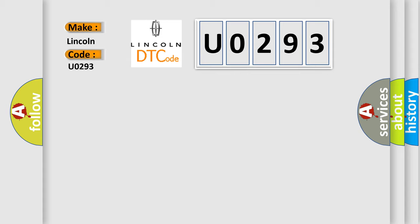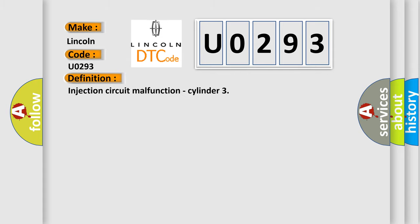The basic definition is Injection Circuit Malfunction, Cylinder. And now this is a short description of this DTC code.